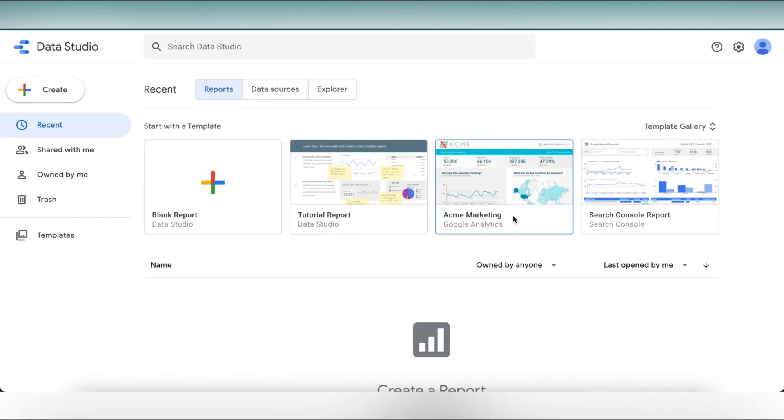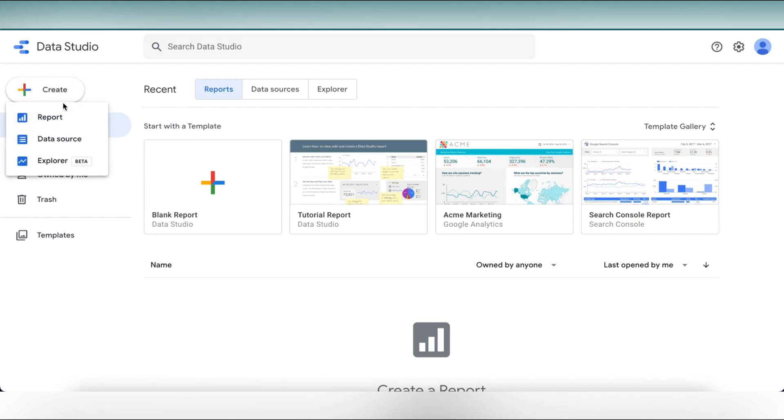So first, you need to log on to datastudio.google.com and here we'll see that you are presented with some templates on the top. Let's click on create. We can see that there are options to create a report, a data source and an explorer. So let's click on report.